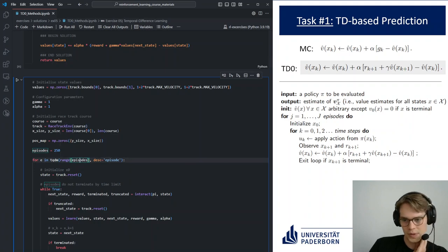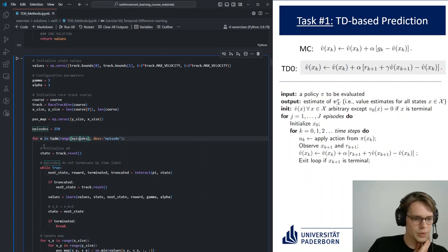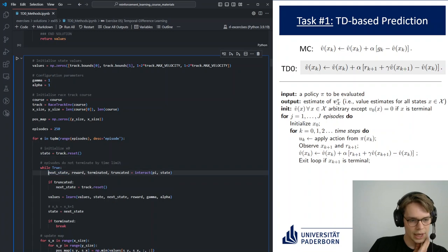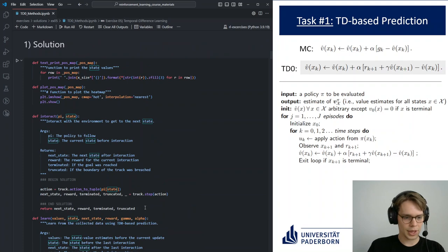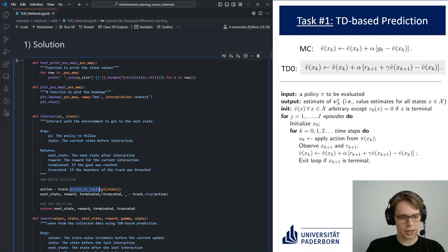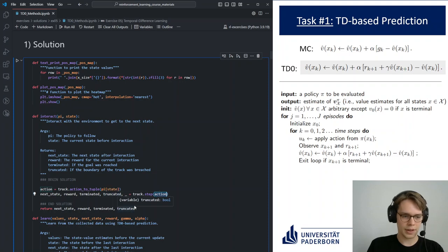The main loop over the episodes corresponds to the J-loop in the pseudo code. We initialize the state to x-zero, then run through the episode. We do the interaction step — we put in our policy and the current state. Based on the state, the policy decides what action to take. We transform the integer-valued action to a tuple, which is specific to this environment. We take that action, throw it into the environment, and get the next state, the reward, whether termination or truncation has occurred, and we return all of that.